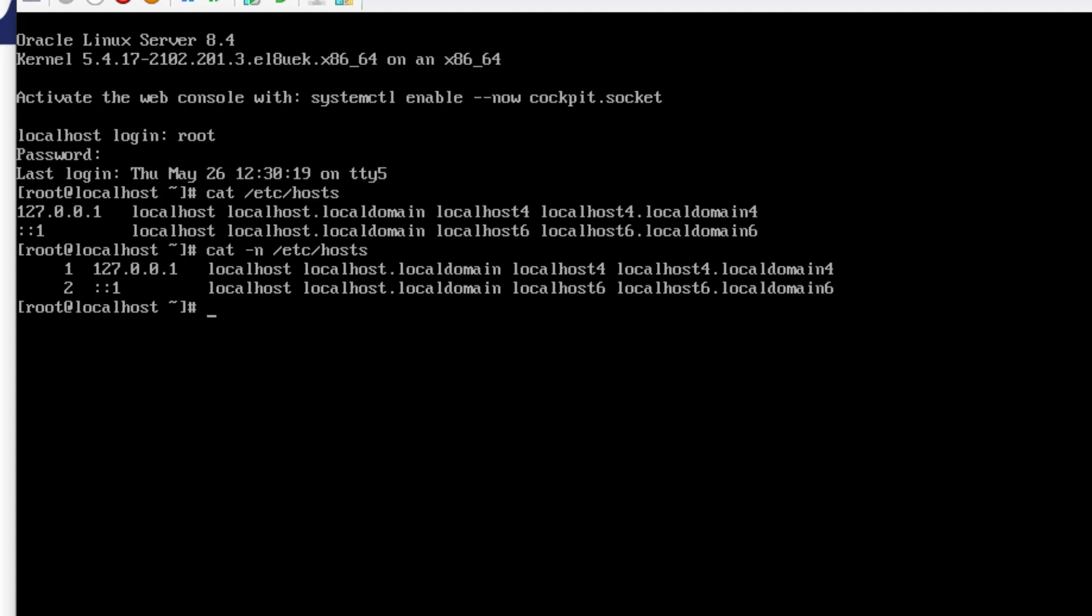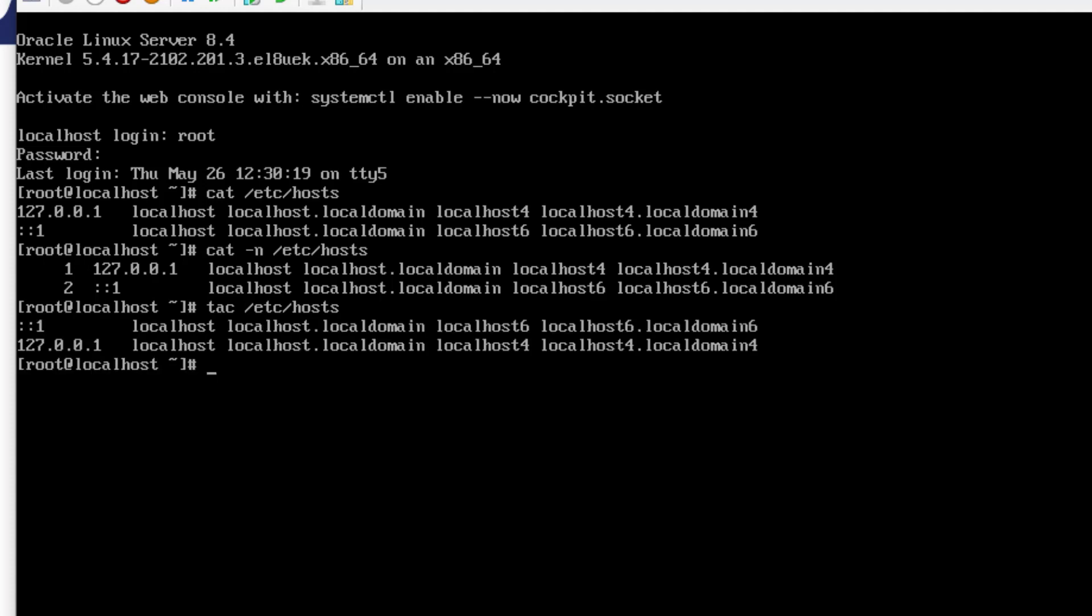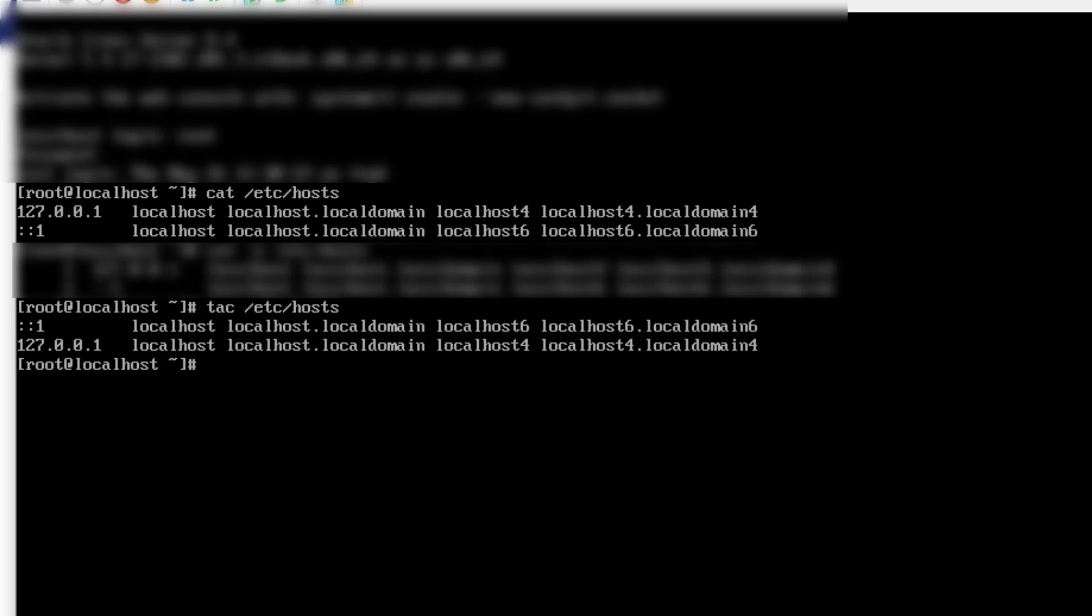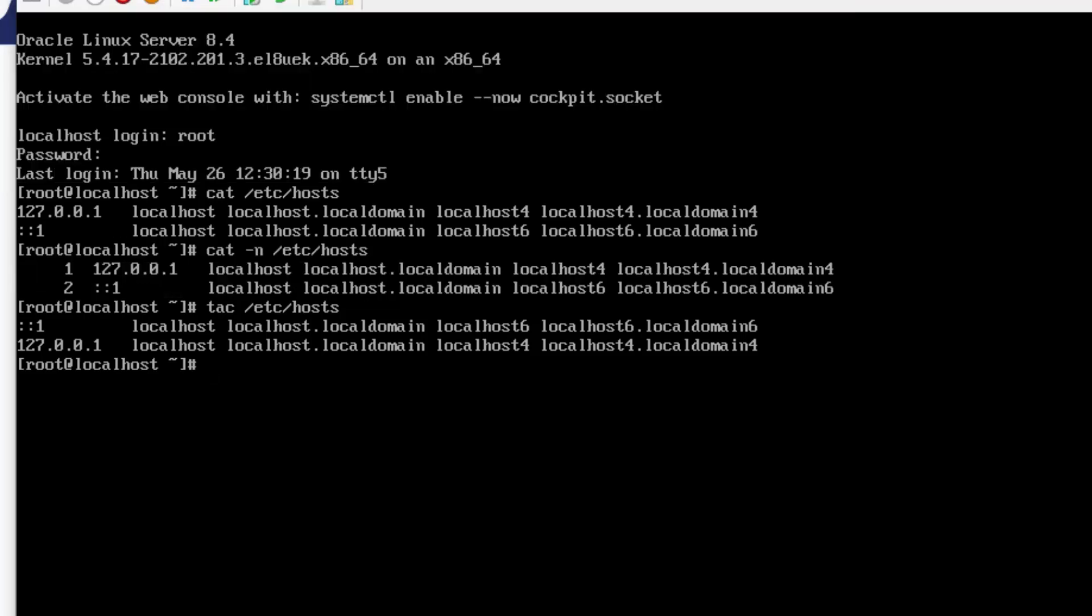Now try TAC with the same file. Notice what happened. The 127 address is no longer on top. It is at the bottom. So it simply displayed the file in reverse order.